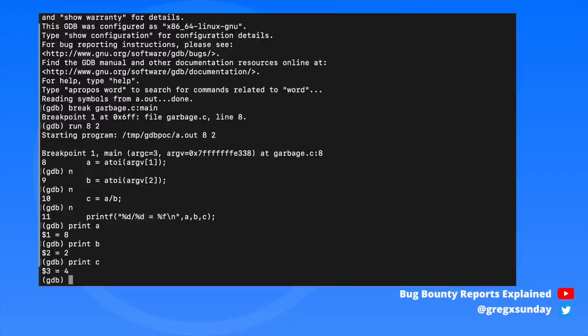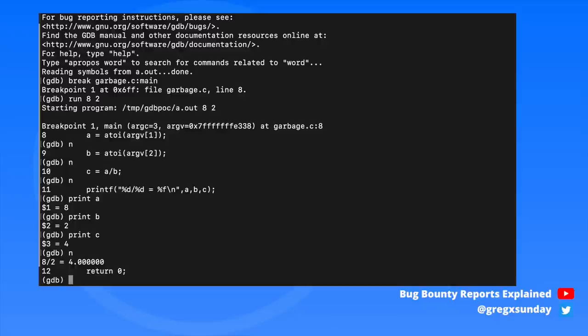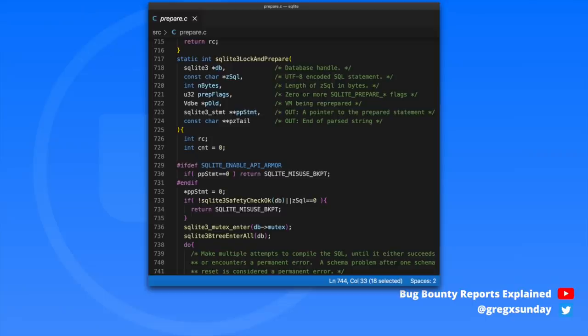Luckily, one of the strings revealed the specific version of the SQLite library used. That helps a lot because SQLite is open source and available on GitHub. It means you can see the body of a function and, for example, by using strings inside that function you can then find it inside the program's memory. Using this approach, the researcher identified the function sqlite3_log_and_prepare, which allowed him to see what actual SQL queries are executed.